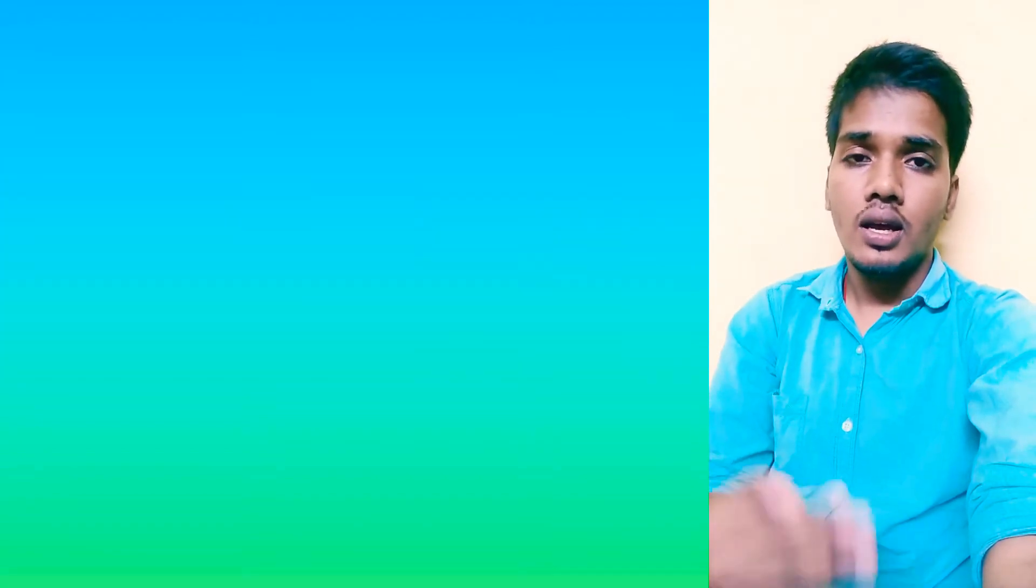the new phrase: burn your bridges. Burn your bridges means to destroy your relationship completely. Suppose you are using one bridge and if you are destroying it, is there any chance that you can use this bridge in the future or